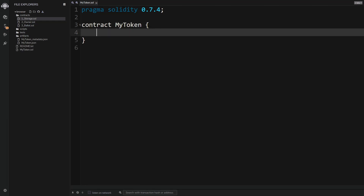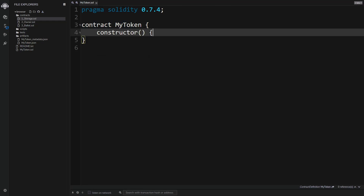Inside the curly braces is where we write all the code that runs across all the nodes in the network, affecting the global state of the blockchain which will be propagated across all nodes. The first thing we can do in here is create a constructor — this is the code that will be executed when the contract is initially deployed.